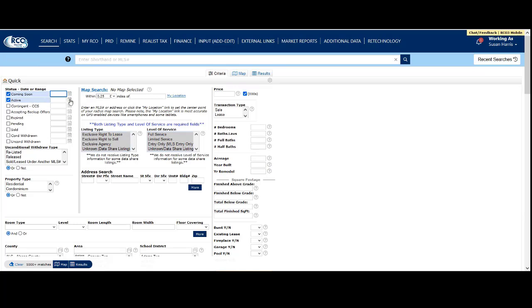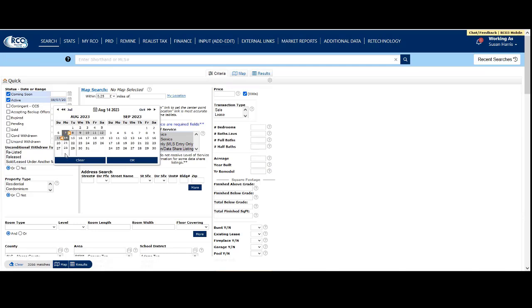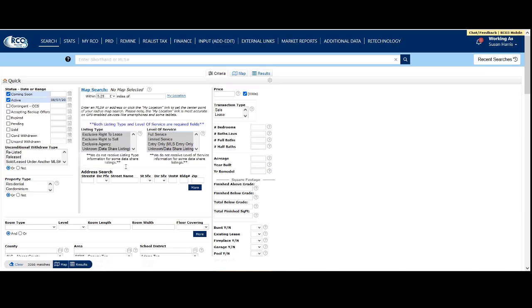If you want to add a time range, click the calendar icon and select, say, the last seven days. Choose your dates from the calendar and click OK. Your matches appear below. Every time you add criteria, the matches will update.